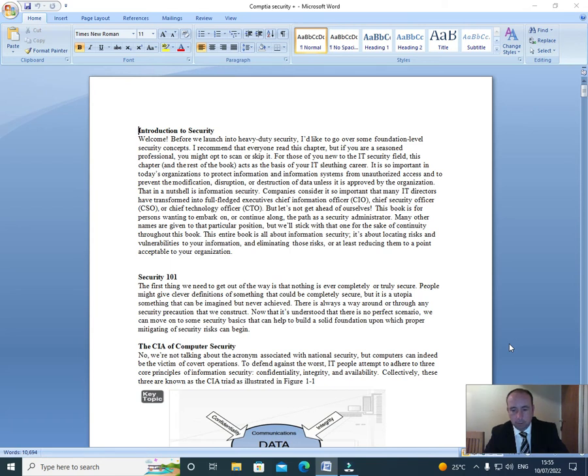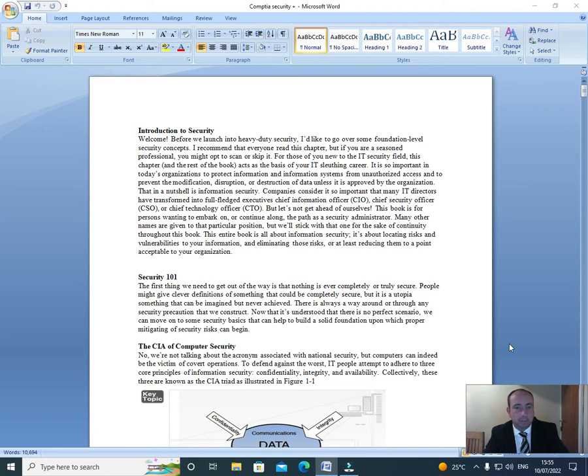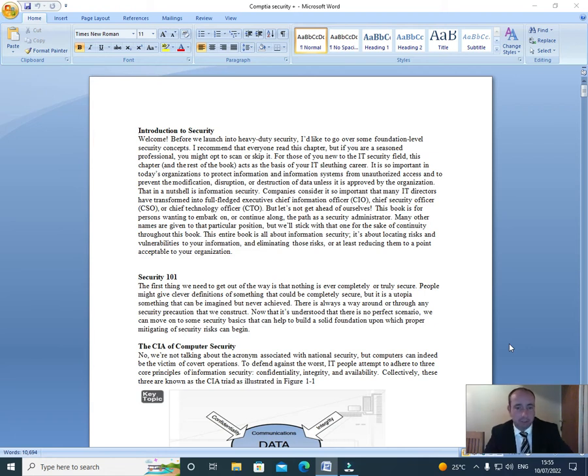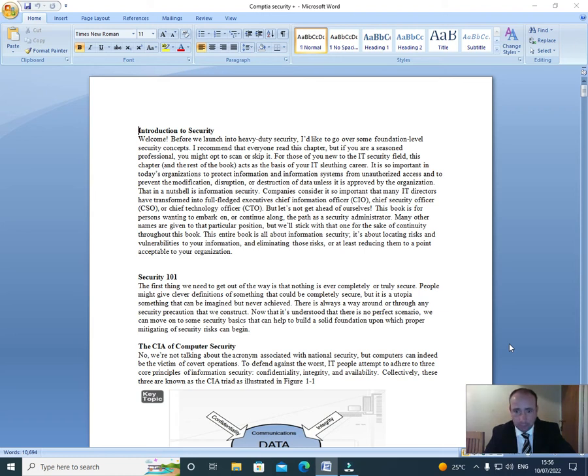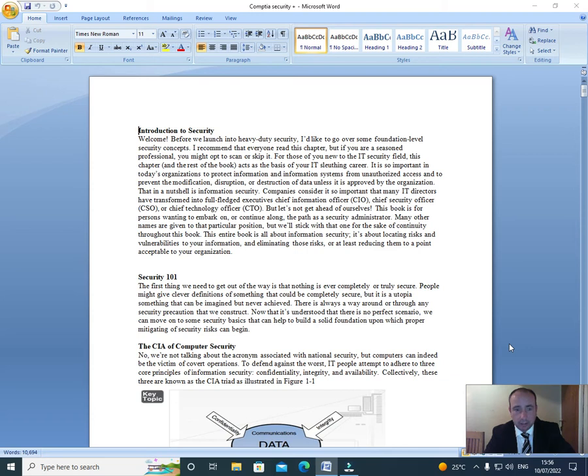Okay, hi everyone. Welcome to this new video series on the CompTIA Security Plus course, Introduction to Security. Before we launch into heavy duty security, I'd like to go over some foundation level security concepts. I recommend that everyone read this chapter, but if you are a seasoned professional, you might opt to scan and skip it. For those of you new to the IT security field, this chapter and the rest of the book act as the basis of your IT sleuthing career.